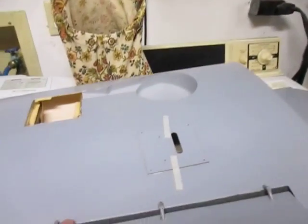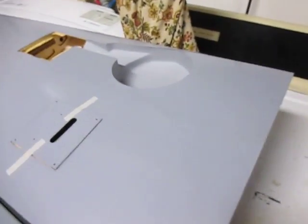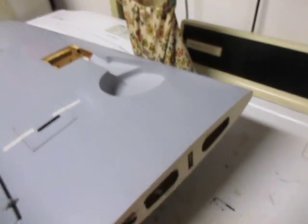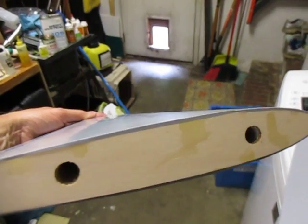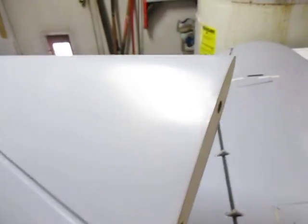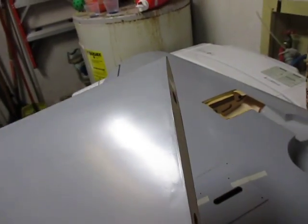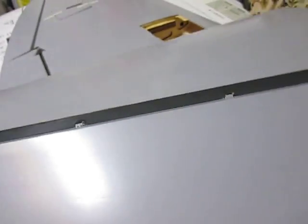And here is the elevator, elevator half. There's your holes, you can see they don't have it set up to screw on. Pre-hinged.